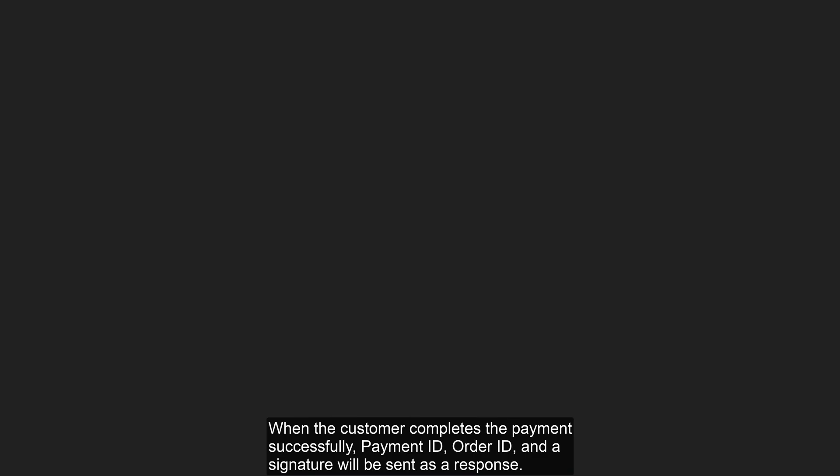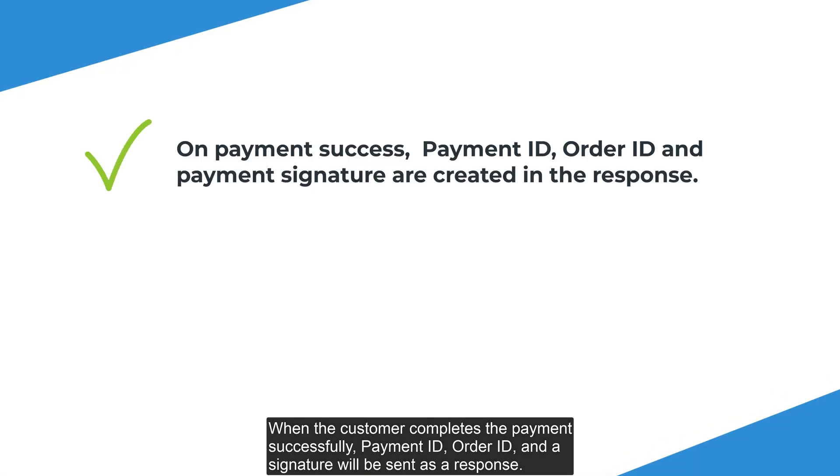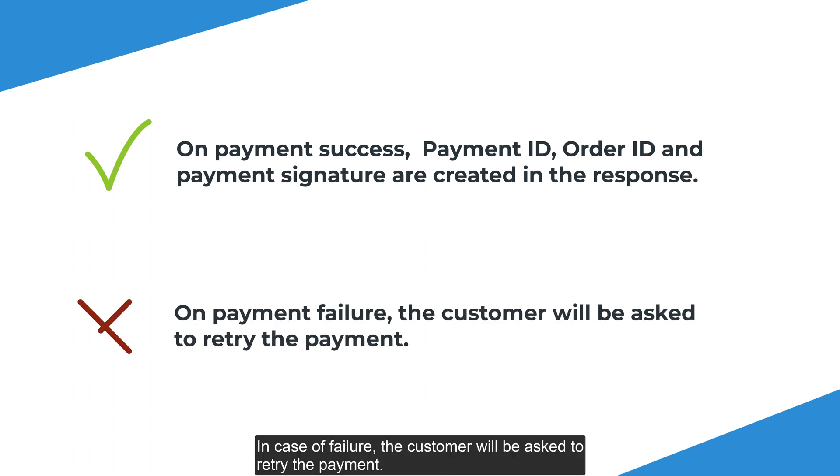When the customer completes the payment successfully, payment ID, order ID and a signature will be sent as a response. In case of failure, the customer will be asked to retry the payment.